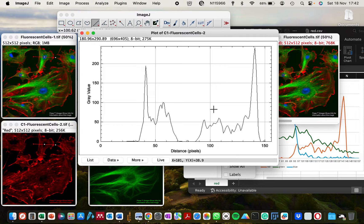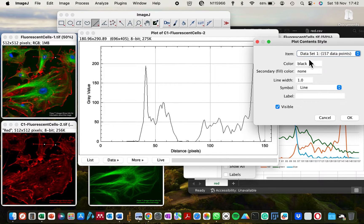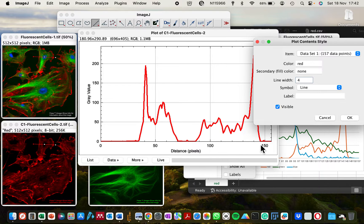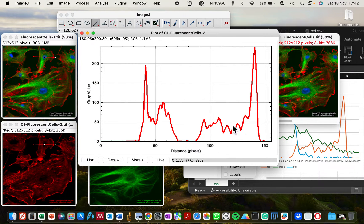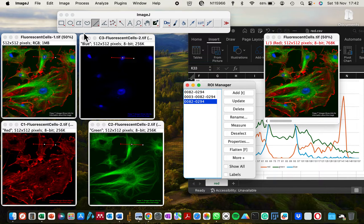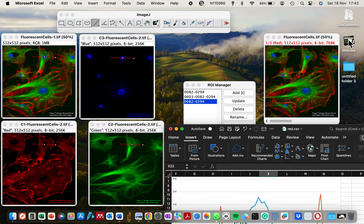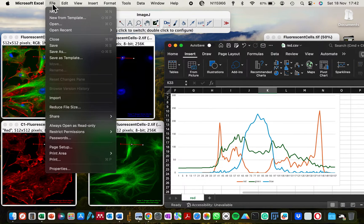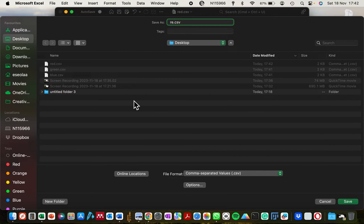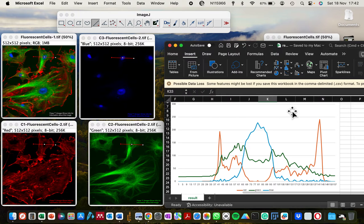Now that we've saved these three channels individually, if you want to plot them individually in ImageJ you can go to 'More,' then 'Content Style,' and change the color to red for the red channel and increase the line thickness — this is one of the functions the RGB profiler would have done in a single step. Since that is not working well, let's move to the Excel document.